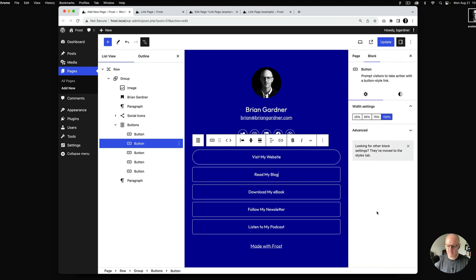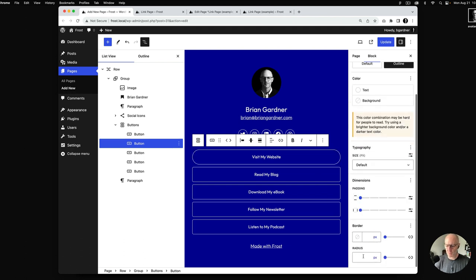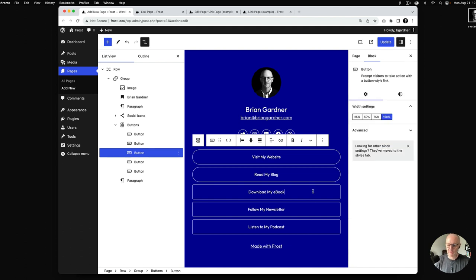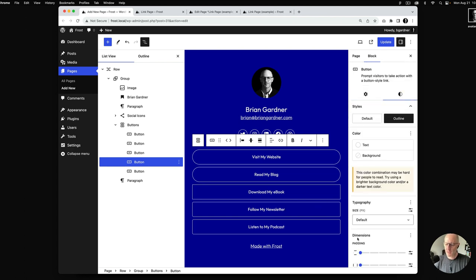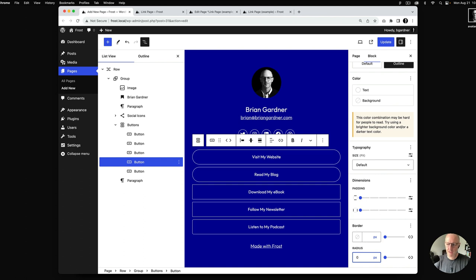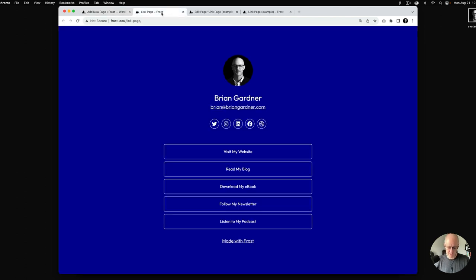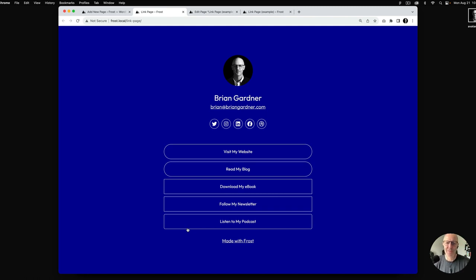One last thing on buttons: they support border radius. If you want super round buttons you can go into each button and apply a high radius. If you want to square them off, type in zero — by default Frost uses a 5-pixel button radius. I'll update and we can see: rounded buttons that go nicely with the circular avatar, a squared version, and the default 5-pixel radius.